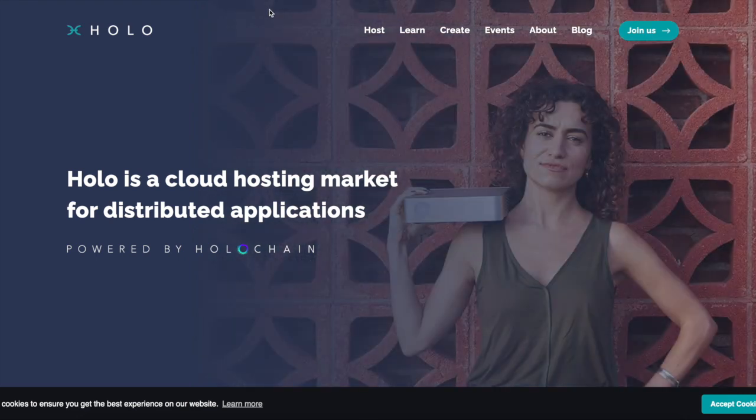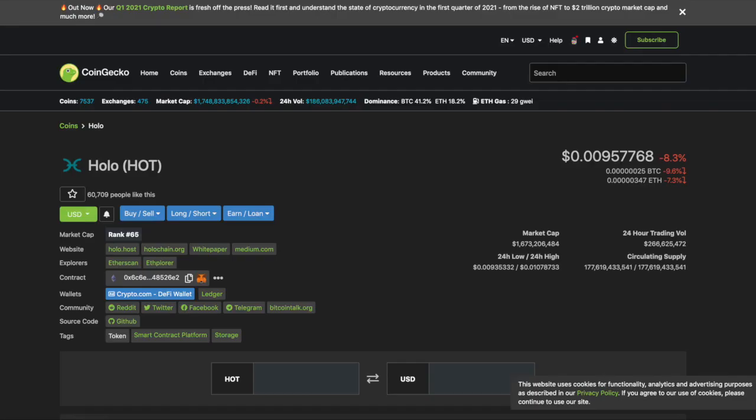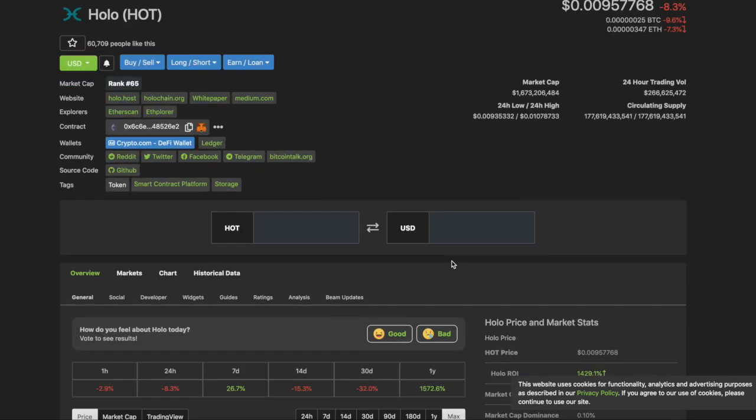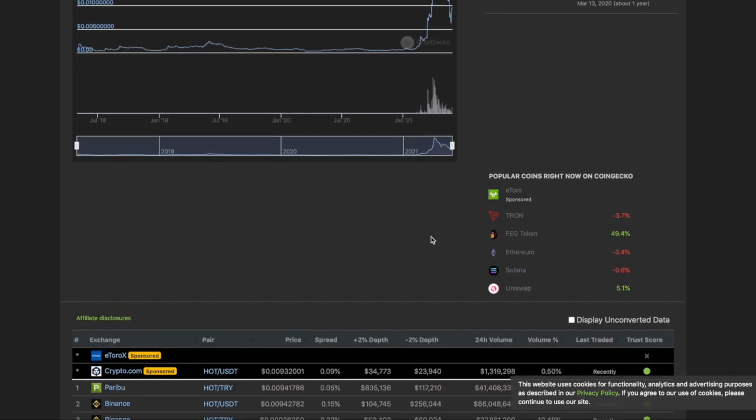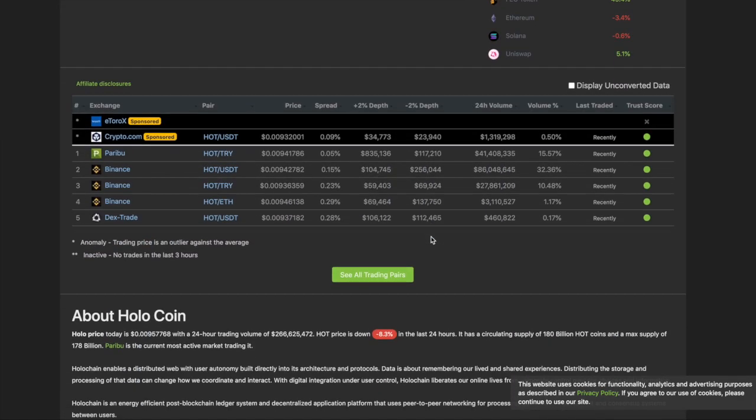Alright, so holo chain is pretty fire sauce. Let's go ahead and go straight to CoinGecko's guys. Show you that they are getting smashed right now. Nah, I'm just messing with you guys. Holochain. What is holo chain? Well, let's talk about it.